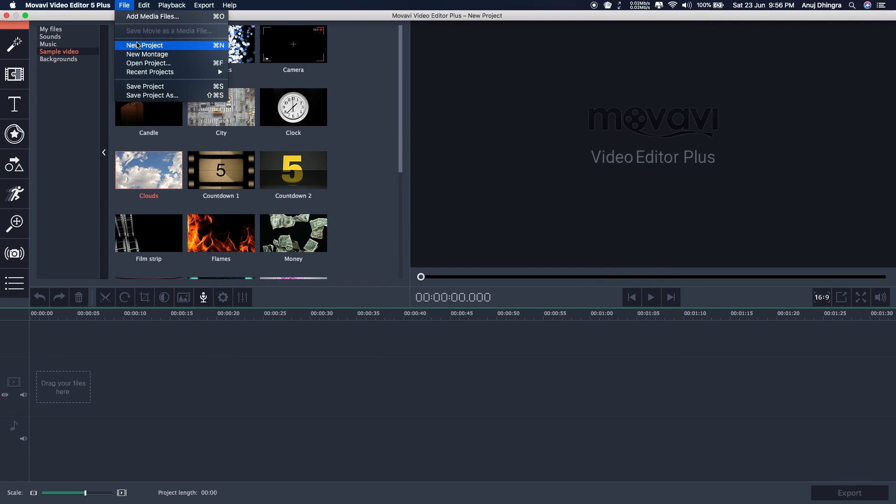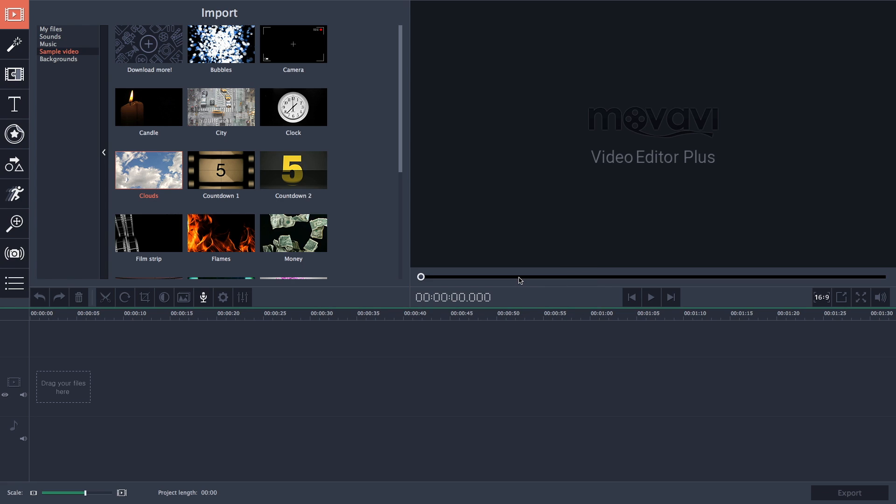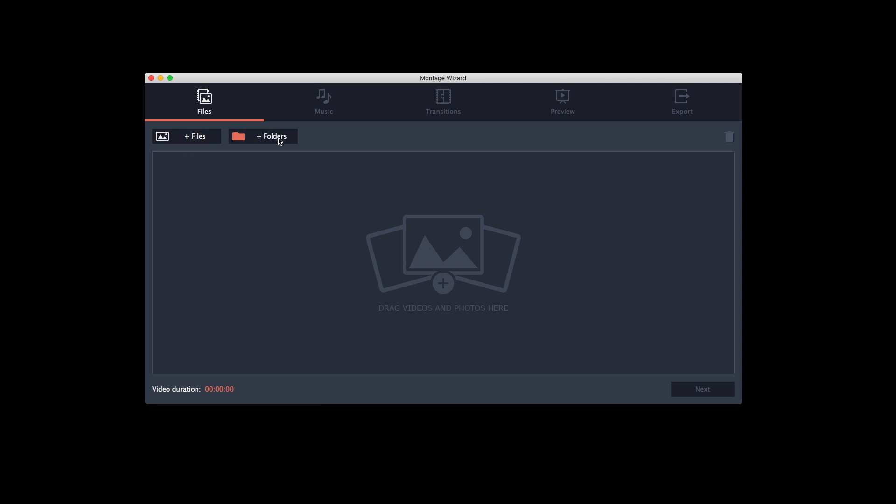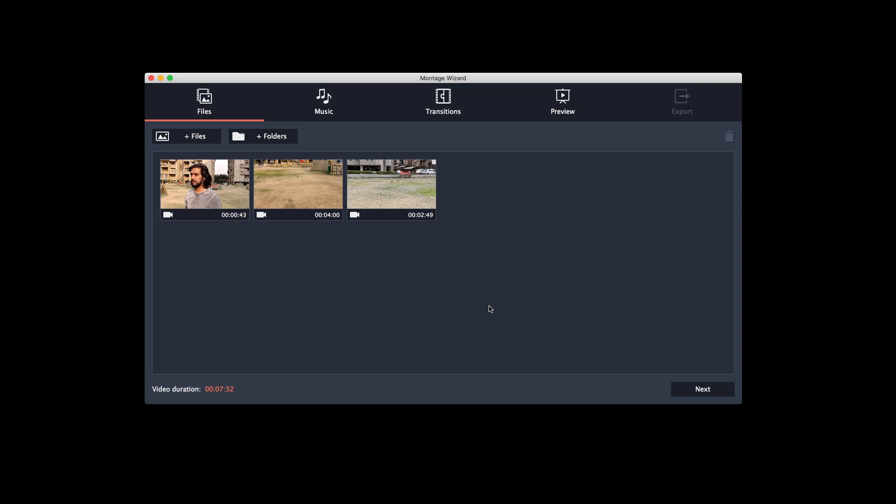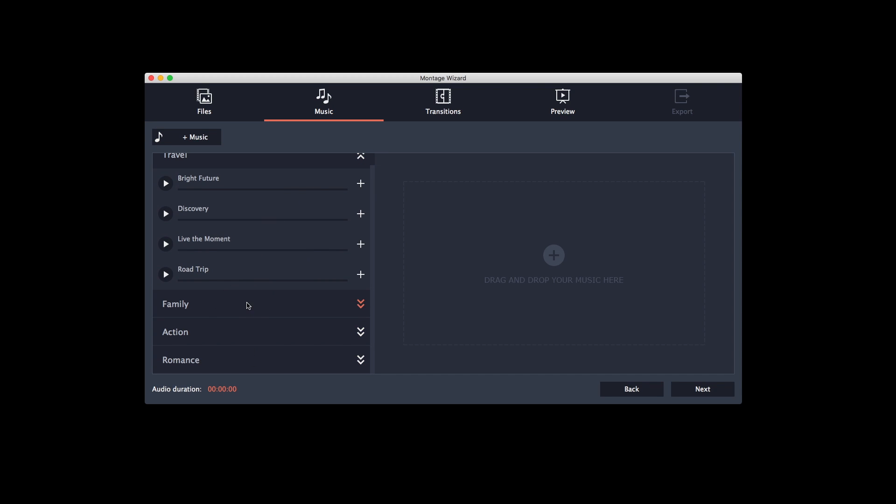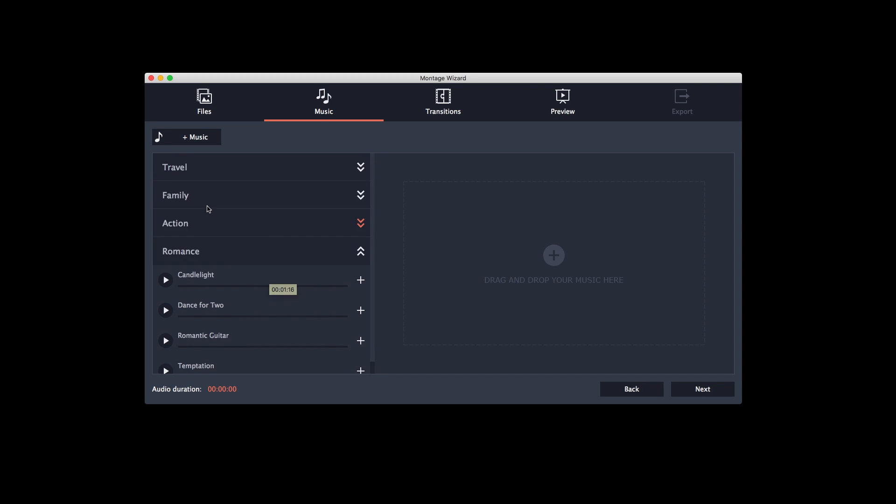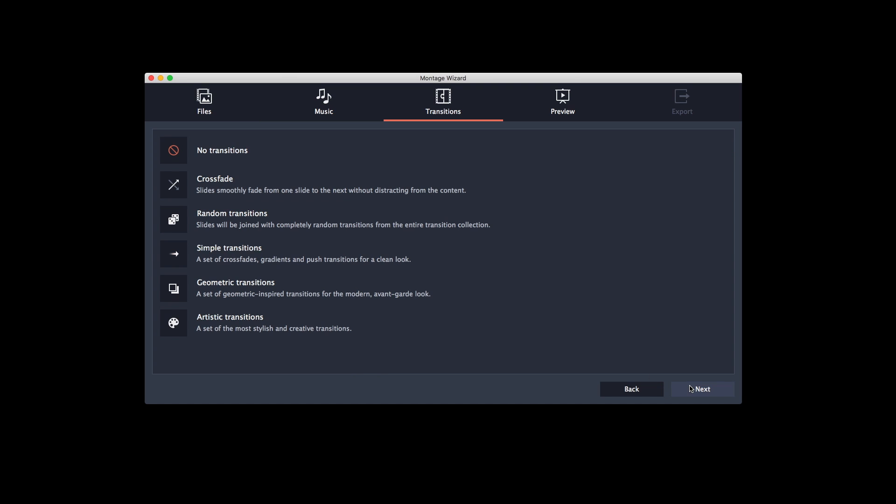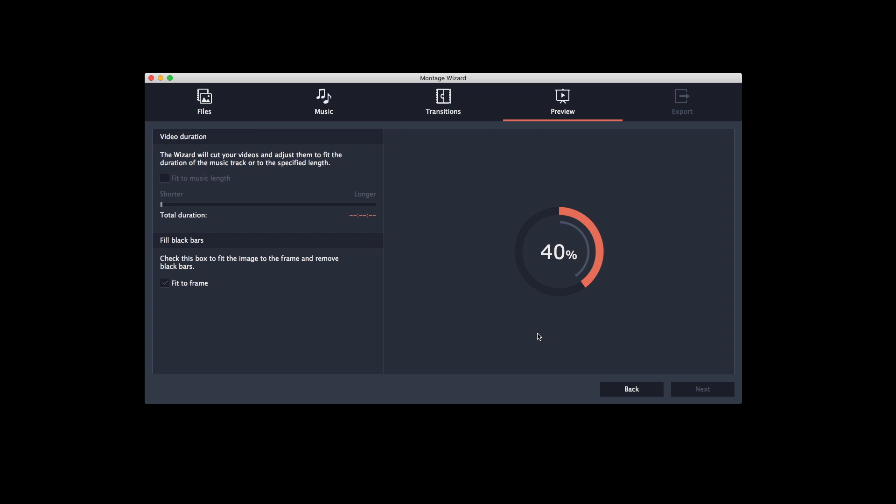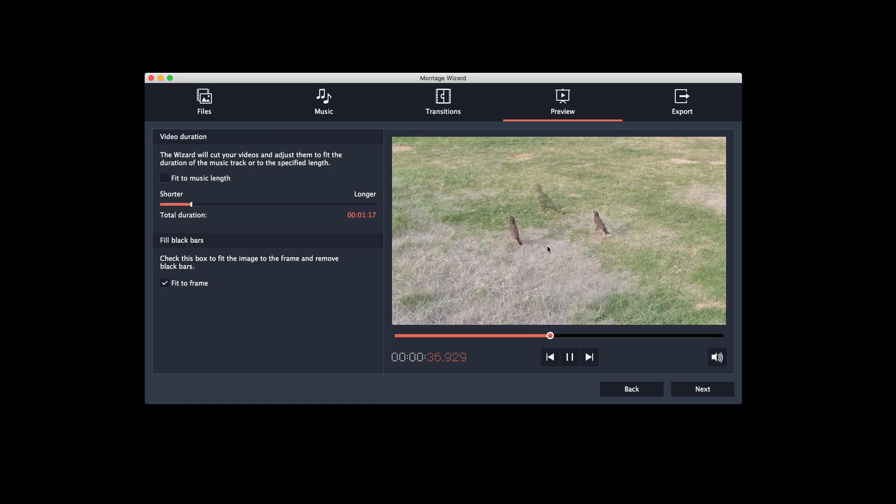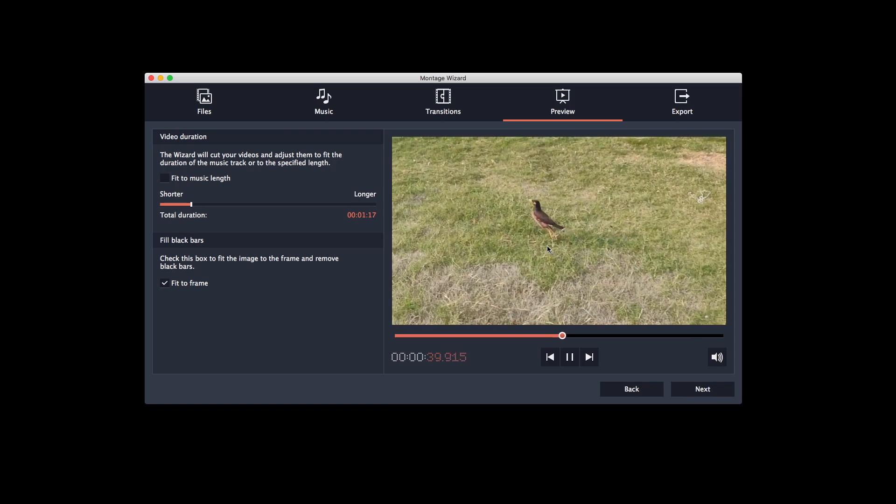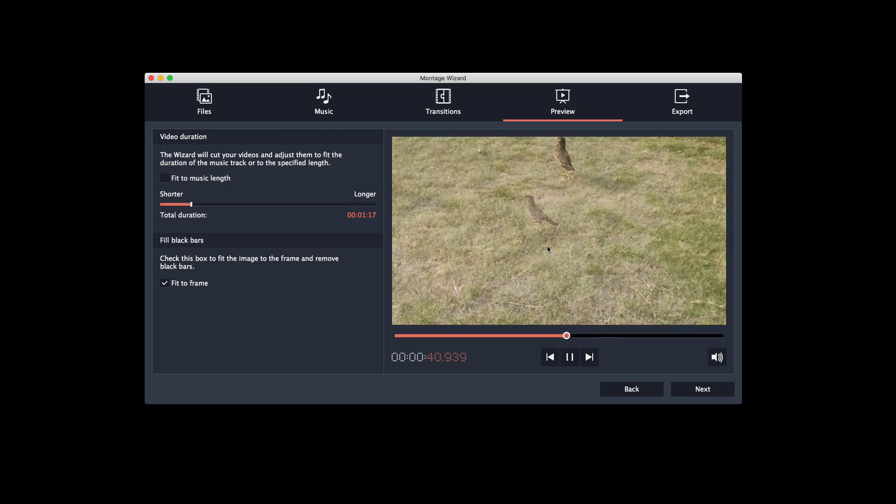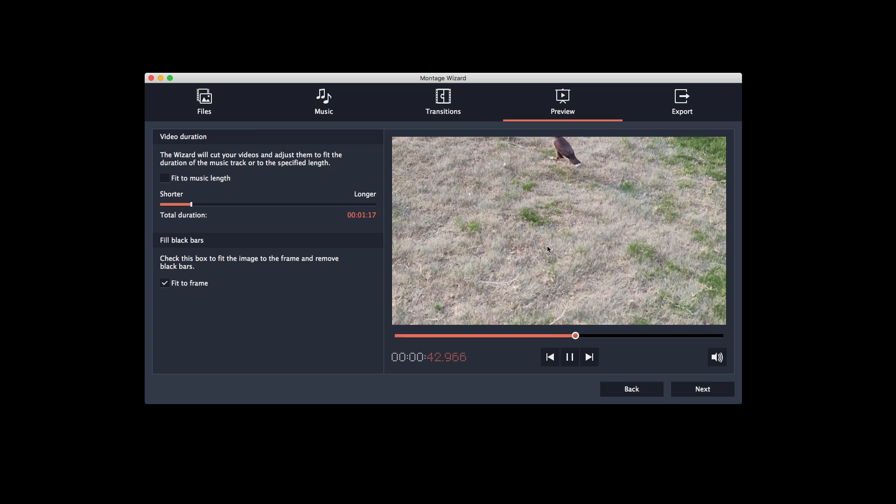So apart from full feature mode you also have the easy mode or the montage mode where you just have to select the video files, music, transition and the duration of the video. Once the video is processed you can see the live preview and then export it as a file on your computer or upload directly to your YouTube channel. So basically in this mode it auto select the best part of your videos and compile them in a form of storyline. That's really a very good option if you want to save time.